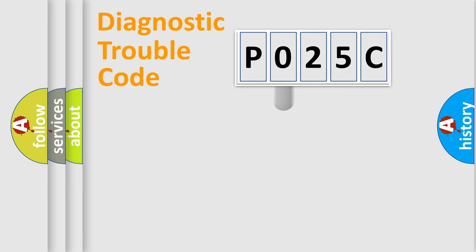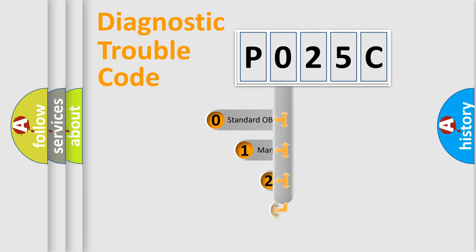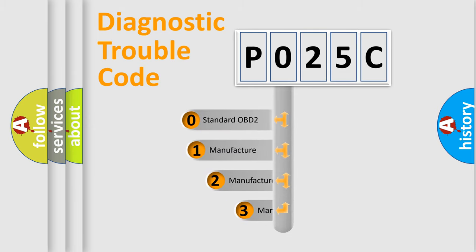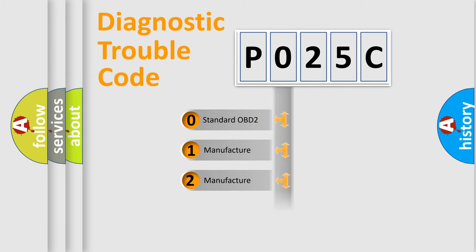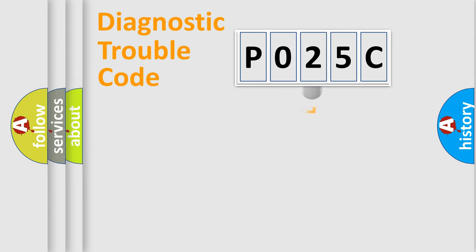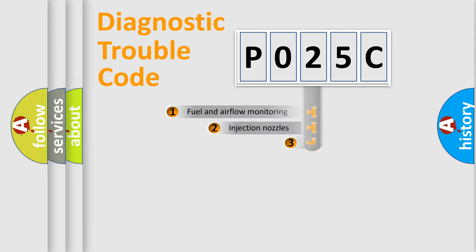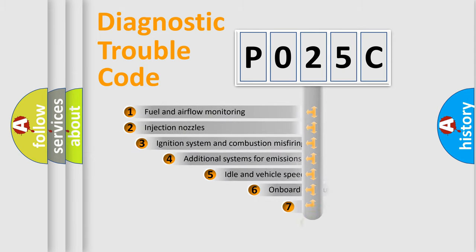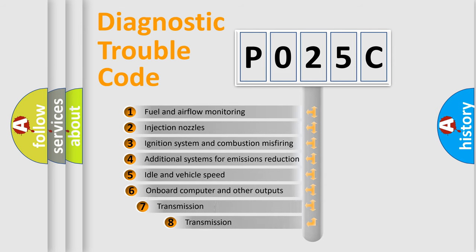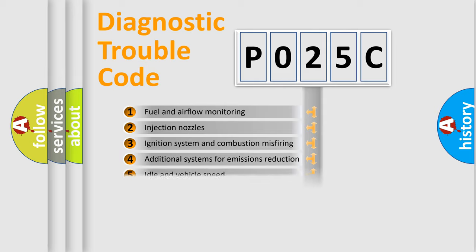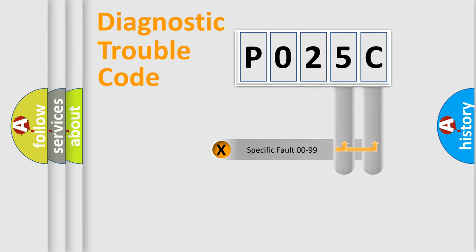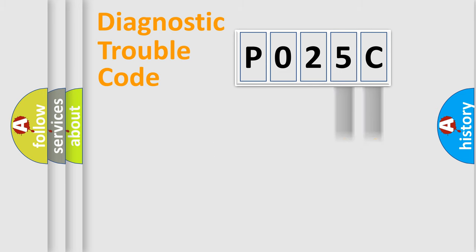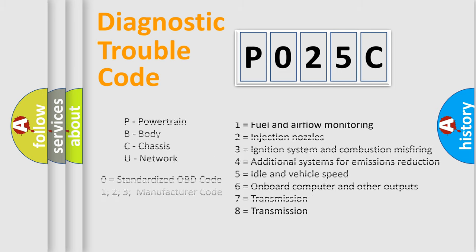This distribution is defined in the first character code. If the second character is expressed as zero, it is a standardized error. In the case of numbers one, two, three, it is a manufacturer-specific expression of the car error. The third character specifies a subset of errors. The distribution shown is valid only for the standardized DTC code. Only the last two characters define the specific fault of the group. Let's not forget that such a division is valid only if the other character code is expressed by the number zero.